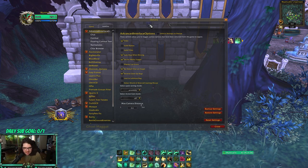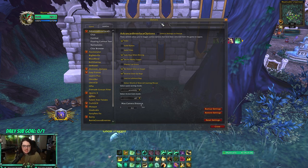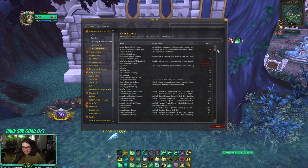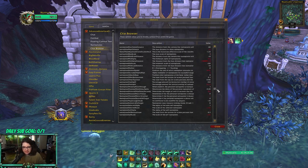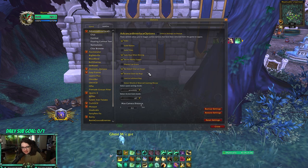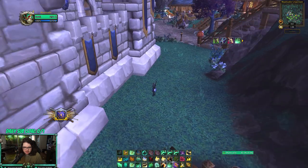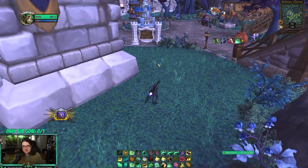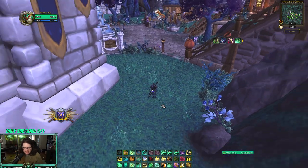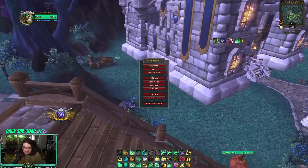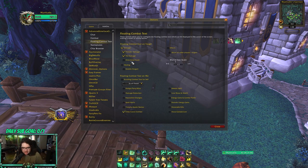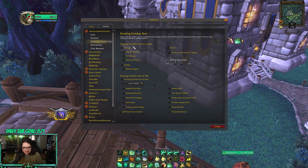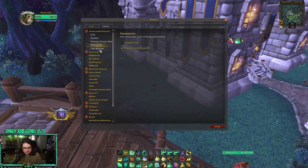The first add-on is Advanced Interface Options. What this does is give you more customization of pretty much everything. In the CVar browser you can find and adjust just about anything. For me, I only change two things: I set max camera distance to 2.6 — by default it's around 2, which feels too zoomed in, especially playing a healer — and I turn off floating combat text because I find damage and healing numbers distracting. You can also change world text scale and more with this add-on.